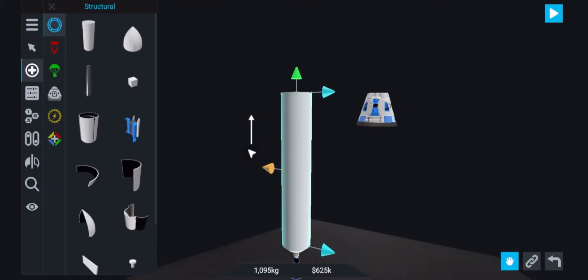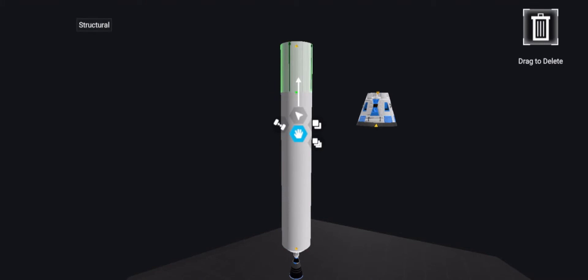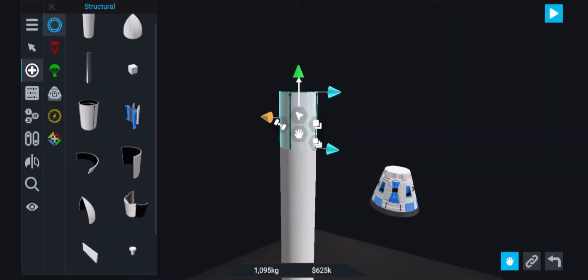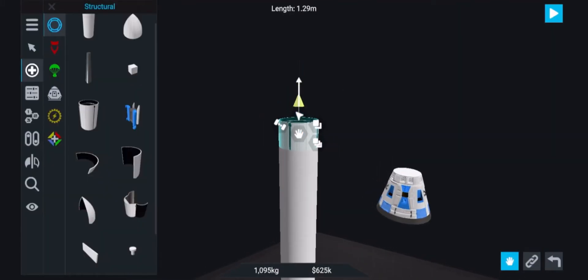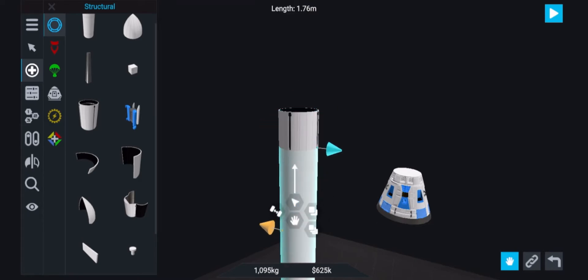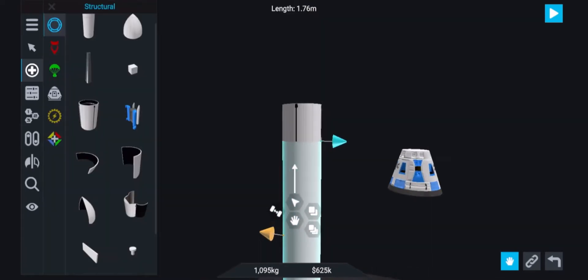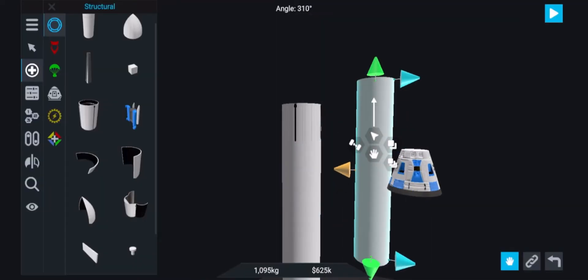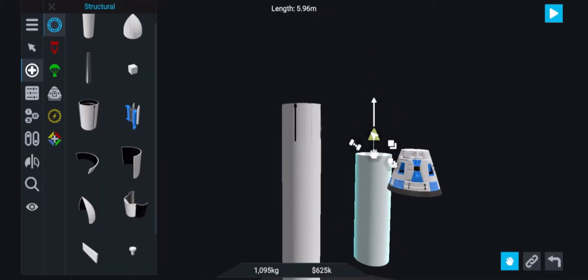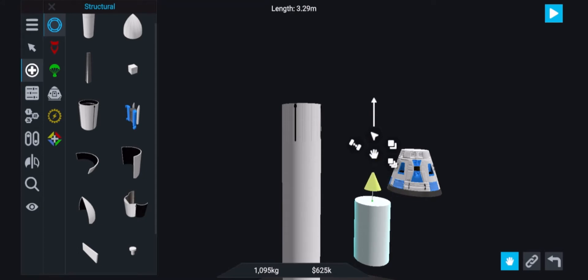Next, we're going to add an interstage onto the top of the fuel tank. This will separate the bottom tank from the top tank which will make it lighter. Now I'm going to add another tank onto the top of the interstage which will be about 3 meters high.